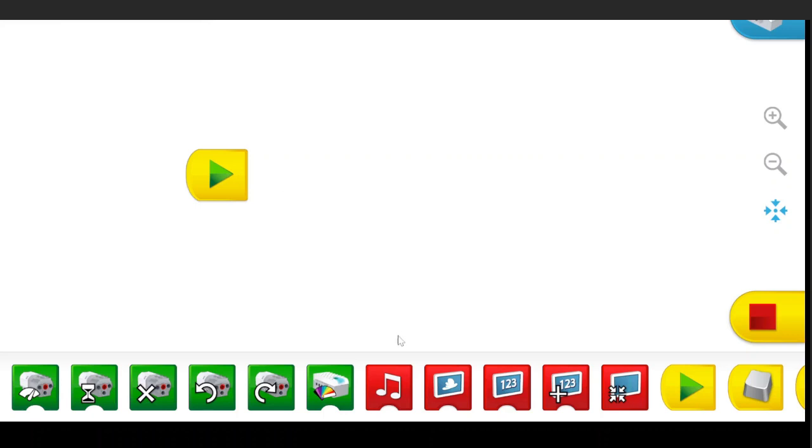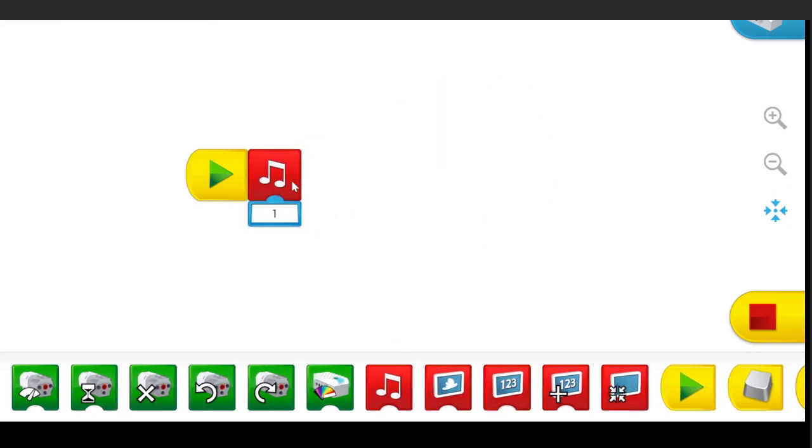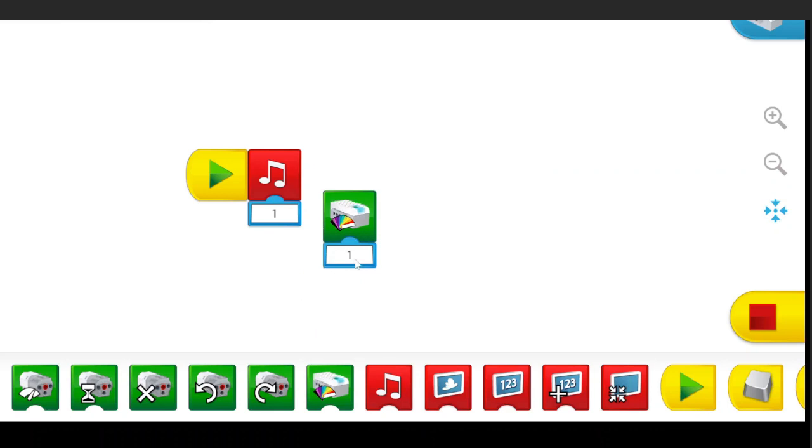So first we're going to go over sounds. This is the music block or the sound block, whatever you want to call it. It just gives out sound. So here, just like your color sensor, you press here.